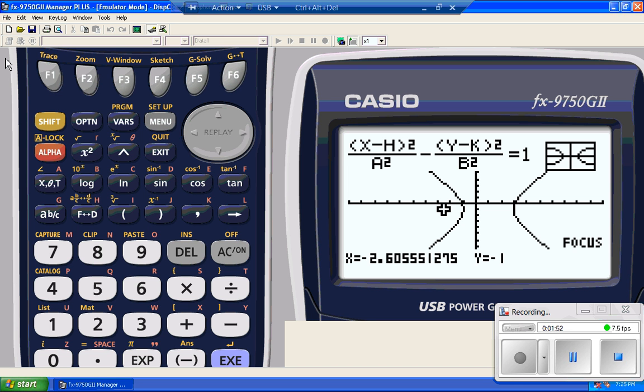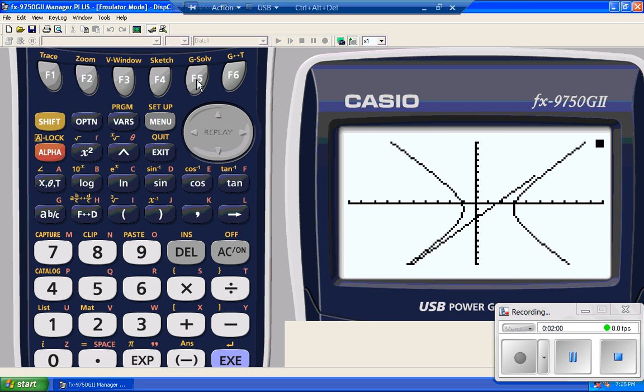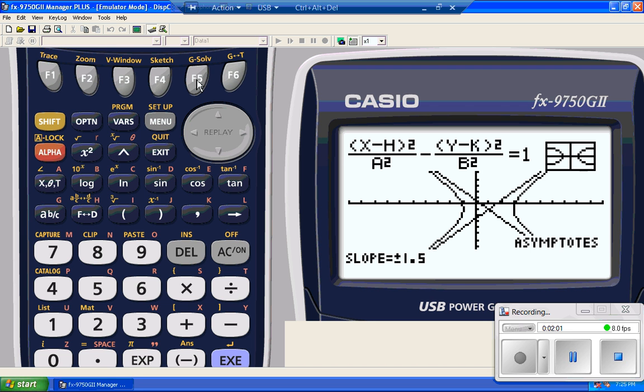So this one has limited resolution. It's got the dots, like most other calculators. G-solve again. I'm going to find those asymptotes. There they are, with the slope of the asymptotes.